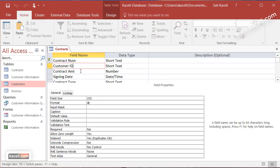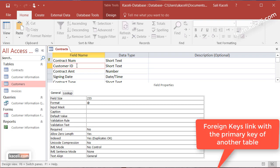What that means is that for the table contracts, the primary key is contract number, that's the main differentiator, and now customer ID is what's called a foreign key. Basically it'll give us the option to link customer ID from this table to the customers table with customer ID field.